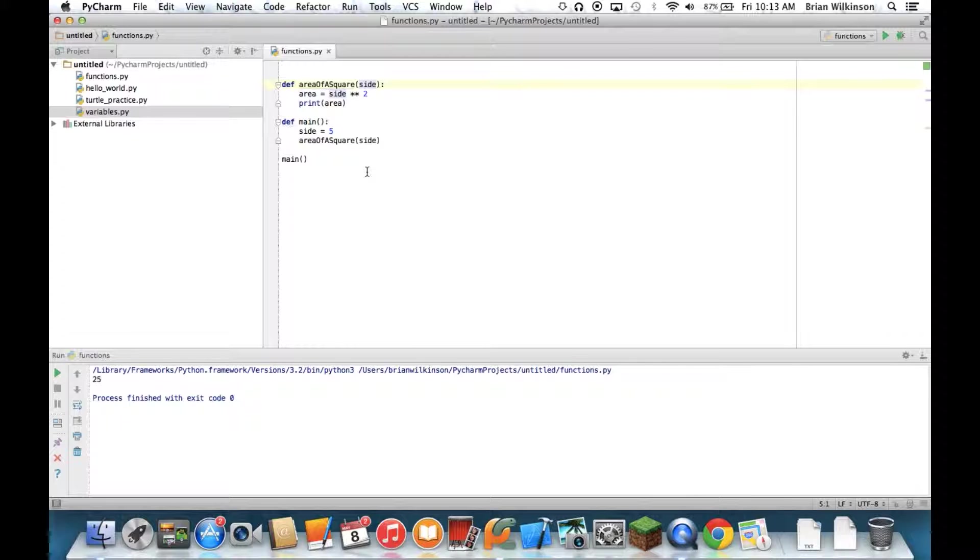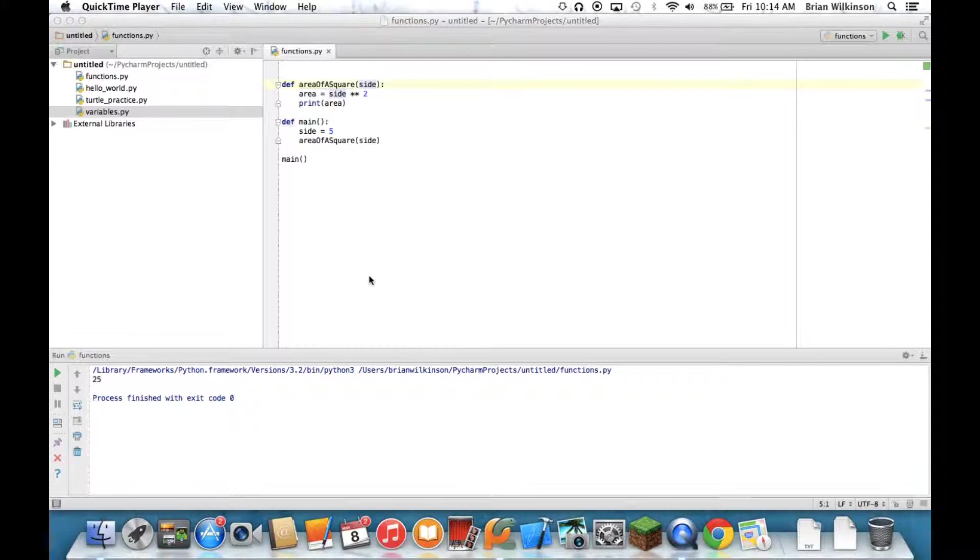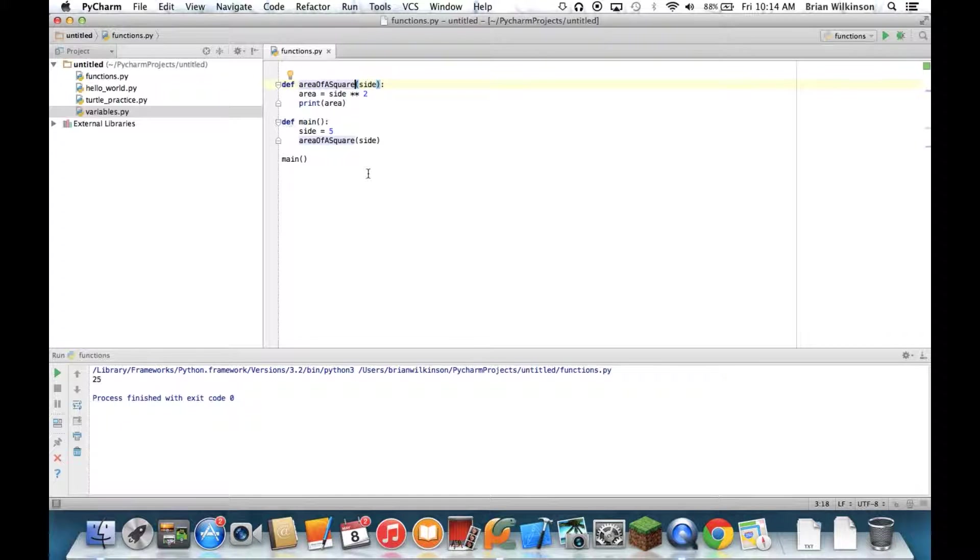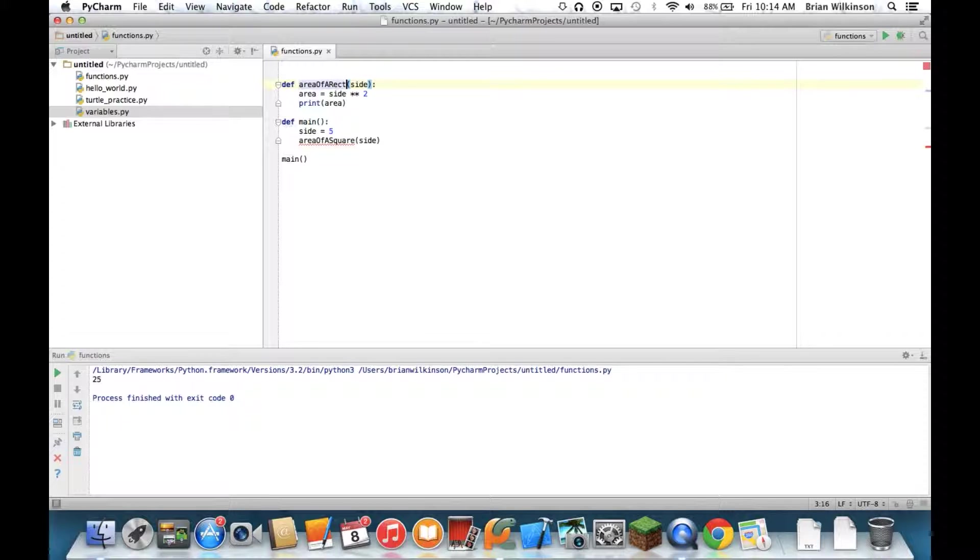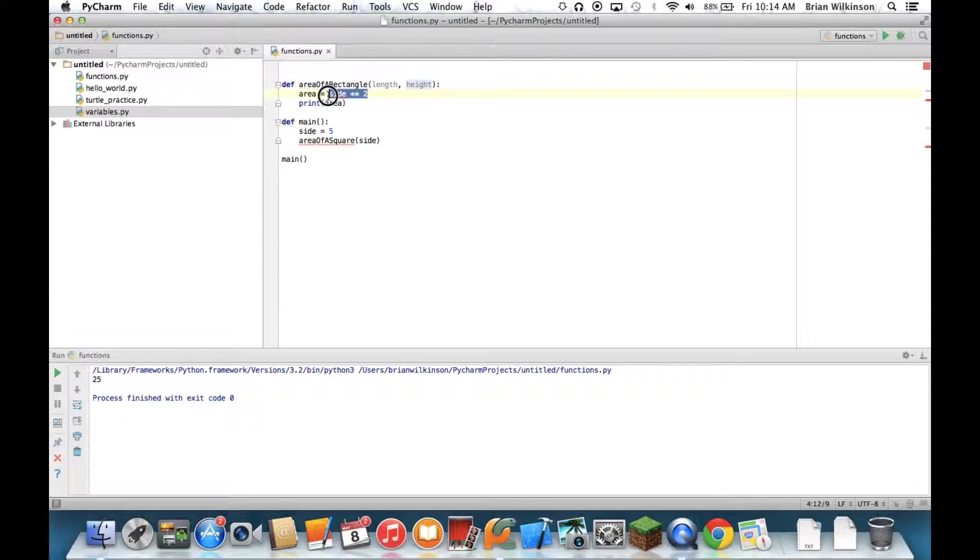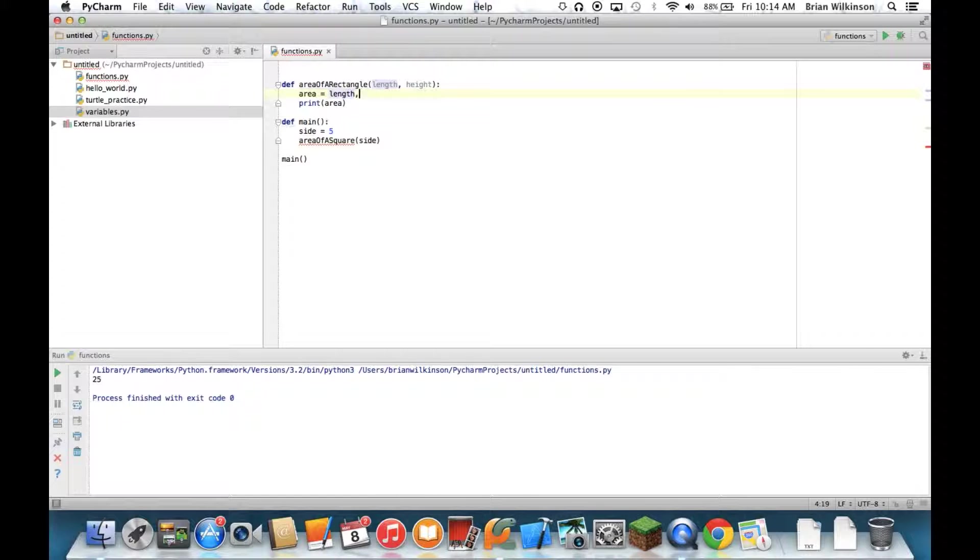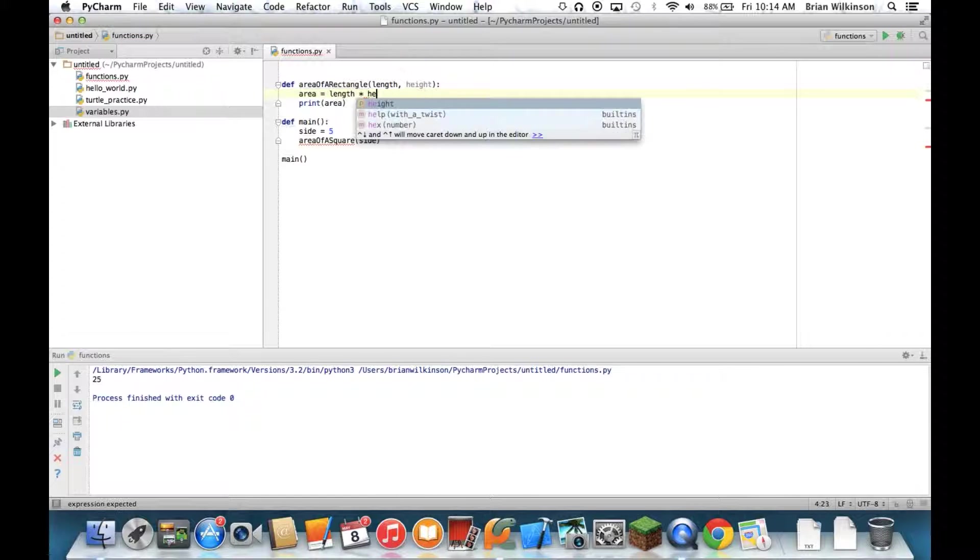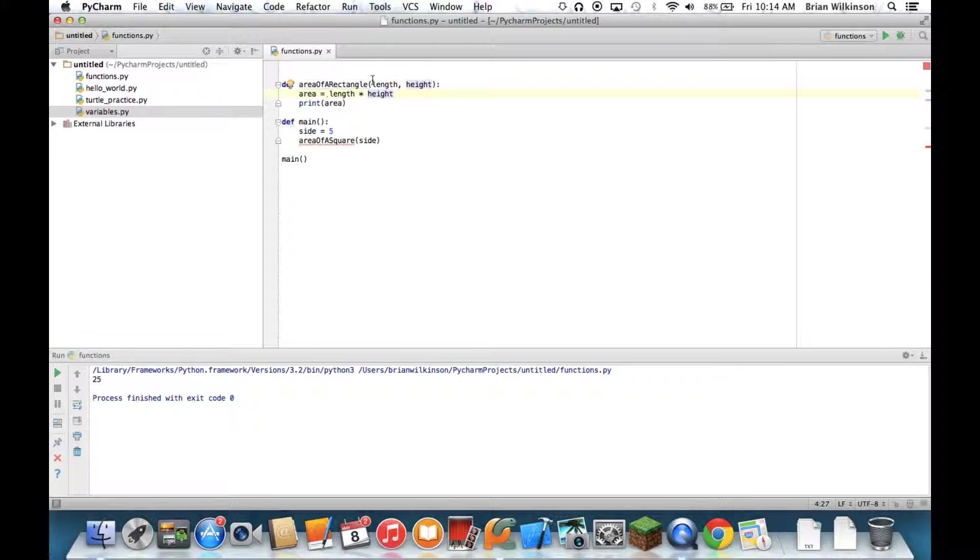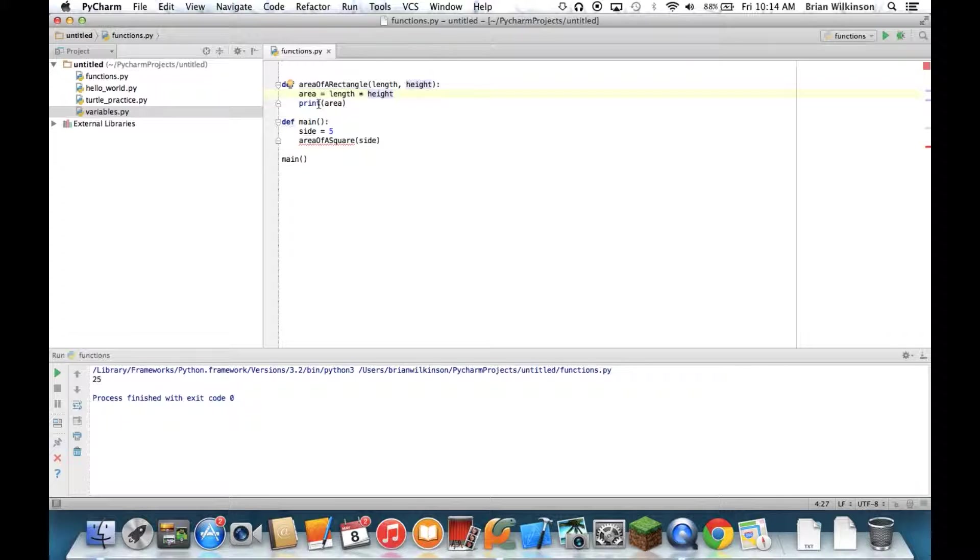Well, this is great for one parameter, but what if I want to use more than one parameter? If I want to find the area of a rectangle, I need more than just a side because they may not be equal. I actually need the length and the height. So I want to change my area of a square function to area of a rectangle. And instead of just a side, I need the length and the height. And the area becomes length times height. And I still have to print the area out. So again, area of a rectangle is length and height. So it's going to expect two parameters. And it's going to multiply those two and then print that area back.